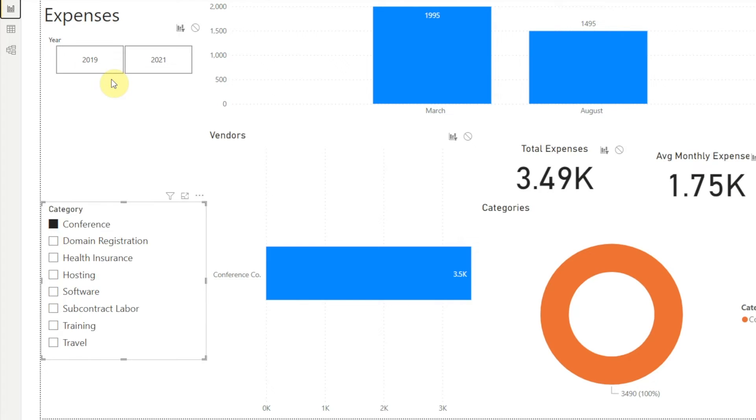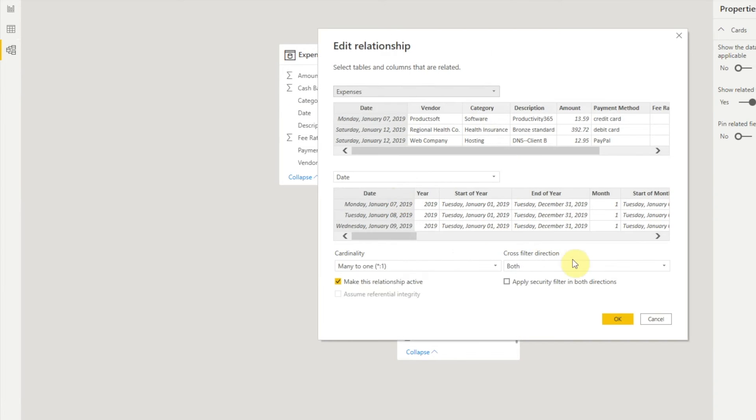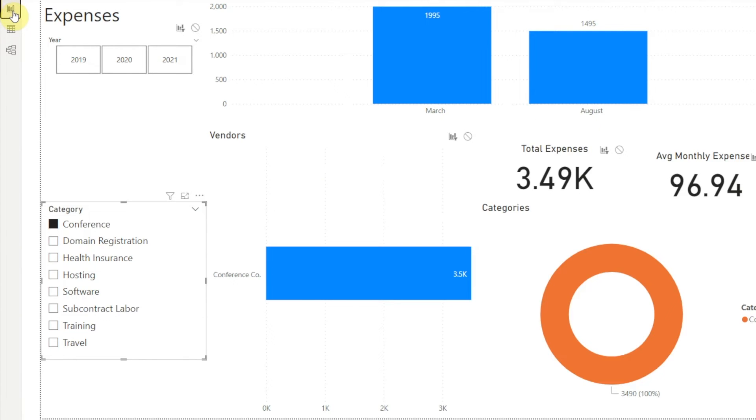Changing the filter direction to Both is generally not a good idea. It can work in a simple data model like this, but in a more complex data model it can result in incorrect numbers being displayed in the visuals — and the worst thing we can do when creating a report is display bad information. There's a better way to handle this; I've included a link in the description below. For our report we don't need our category slicer to filter our date slicer, so we'll go back to our data model view, double-click on the double arrows, and switch the filtering back to single.